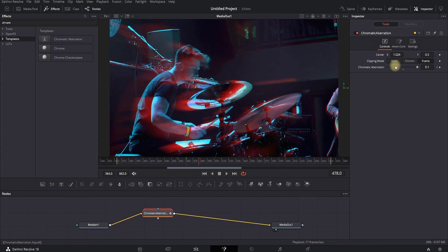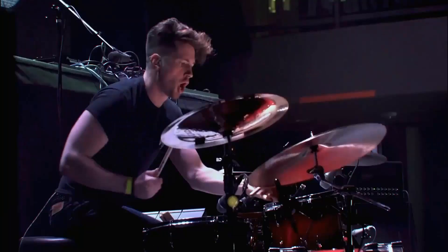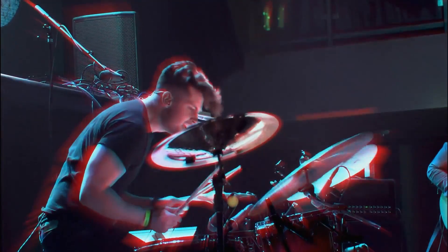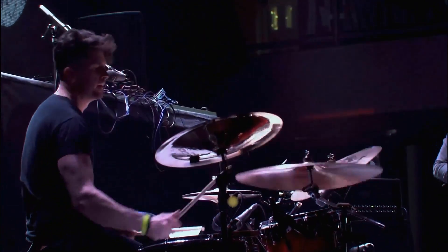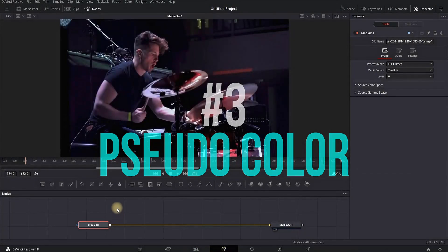This time leave the Chromatic Aberration values on zero and reset the values of center XY. Now play the video to see what the effect does.